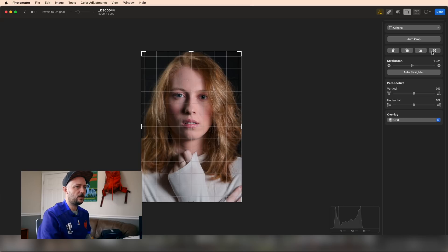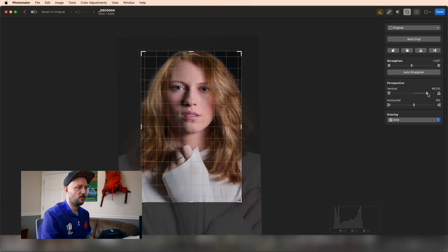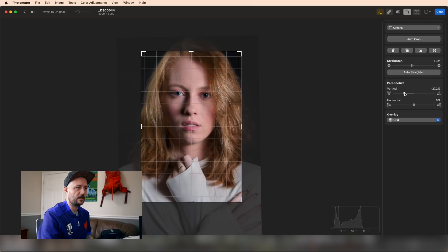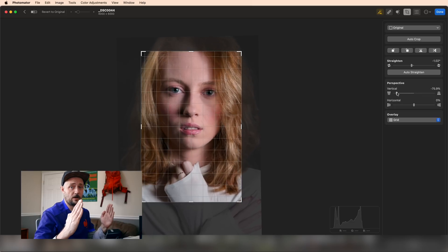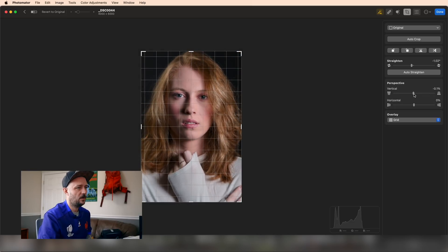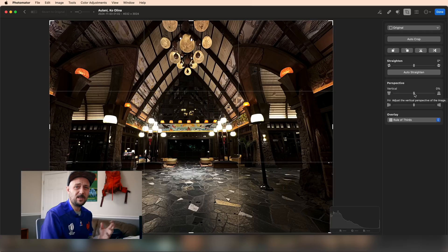You can also change the perspective so that if you have, for example, a building and you're trying to get the outside lines to line up, you can shift this back and forth, which is really nice. Let me give you a really common example.